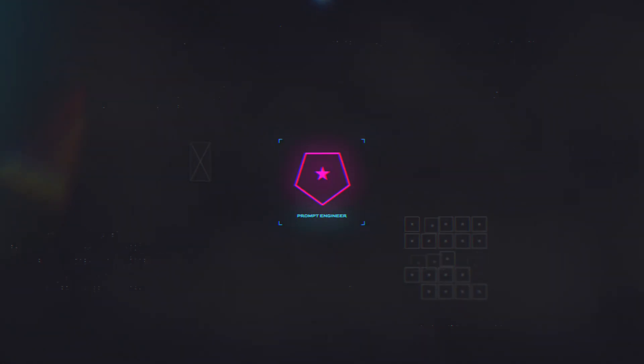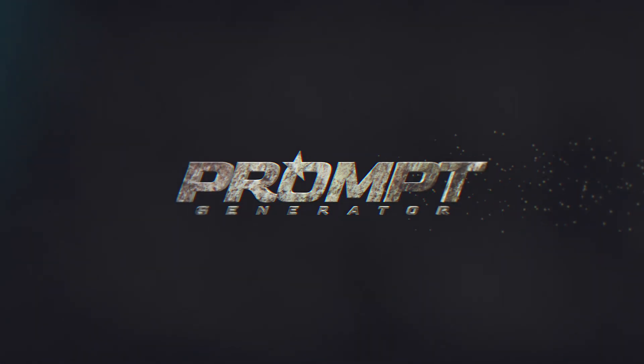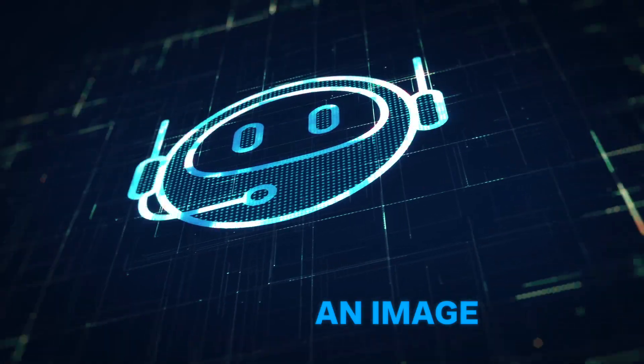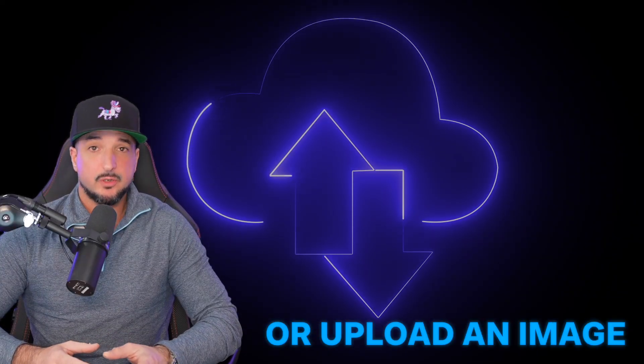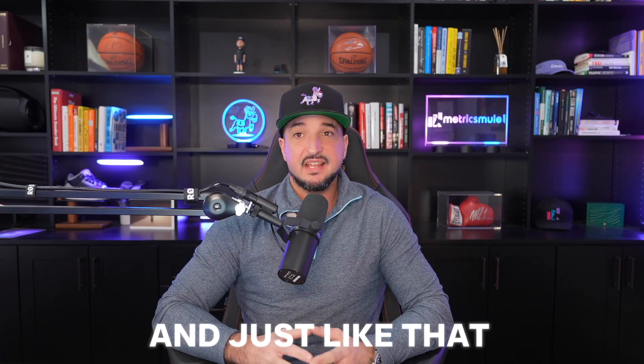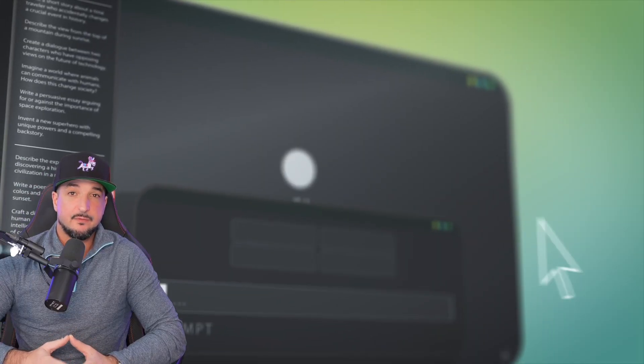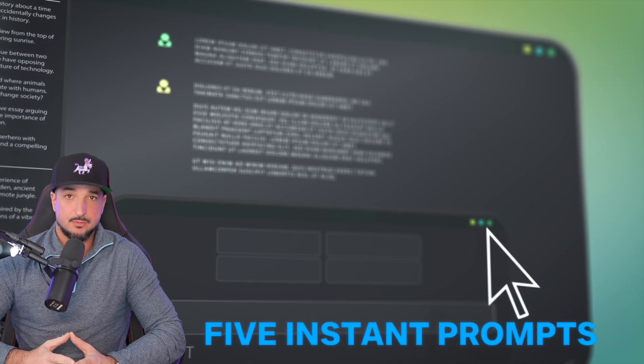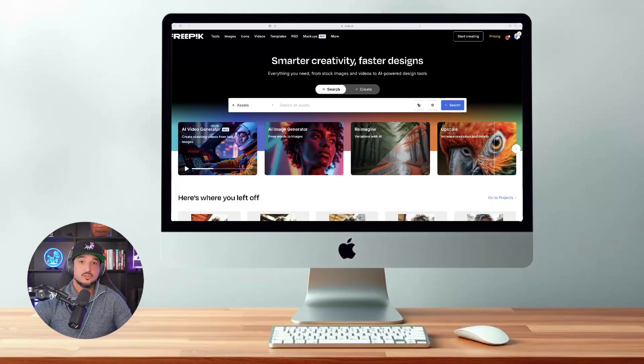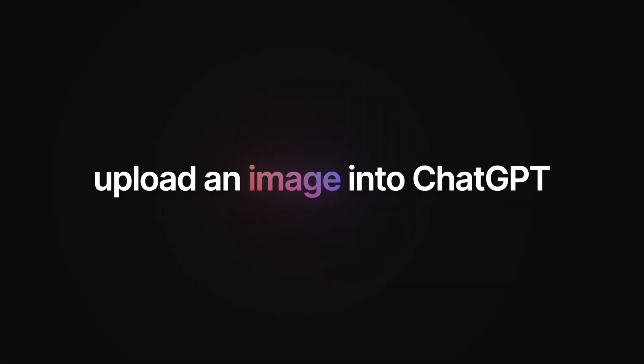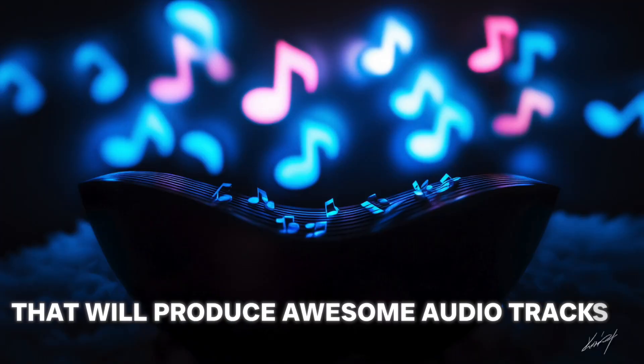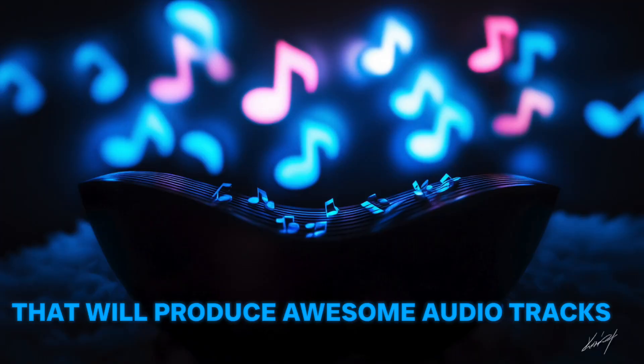That's because I also have an amazing prompt generator. All you have to do is describe an image or upload an image. And just like that, instantly, ChatGPT is going to provide you with five instant prompts. We're first going to do this in two ways. We'll first provide an image description, and then we'll actually upload an image in ChatGPT to get five instant prompts that will produce awesome audio tracks.